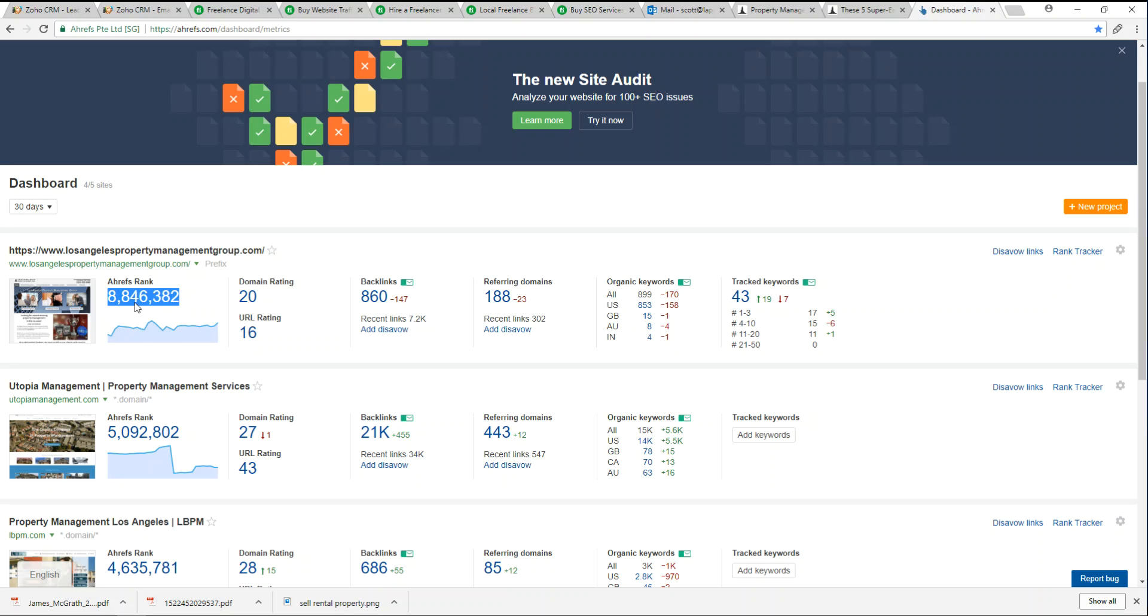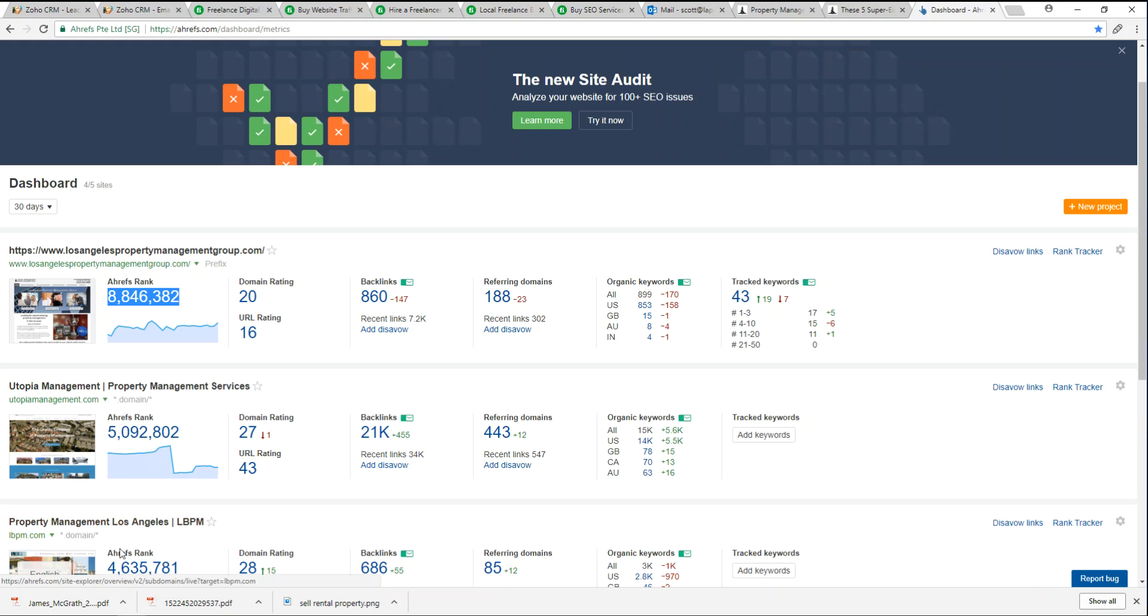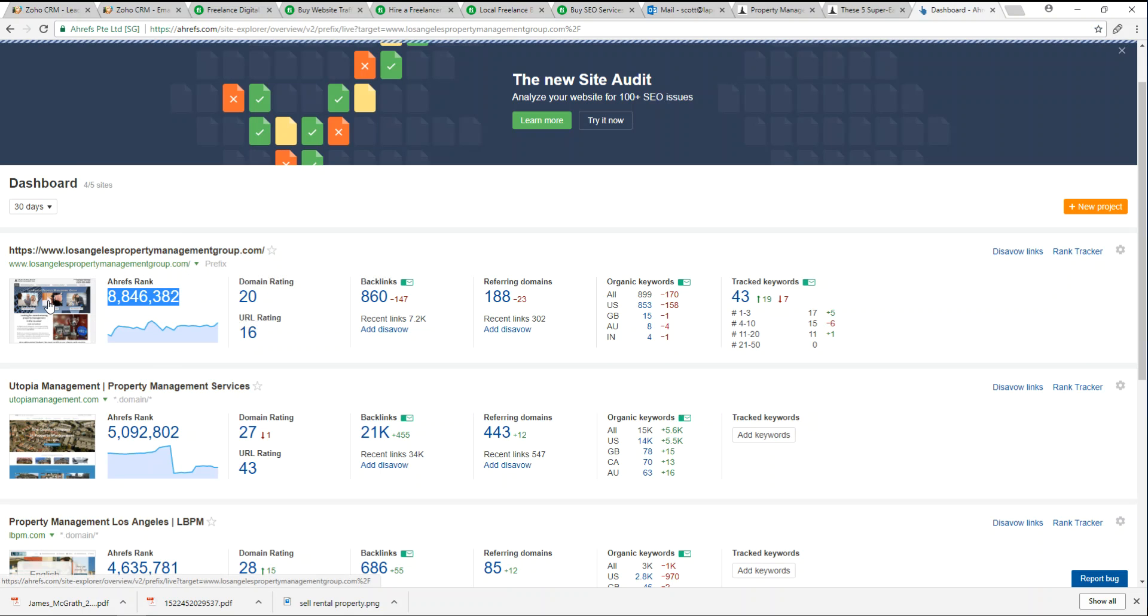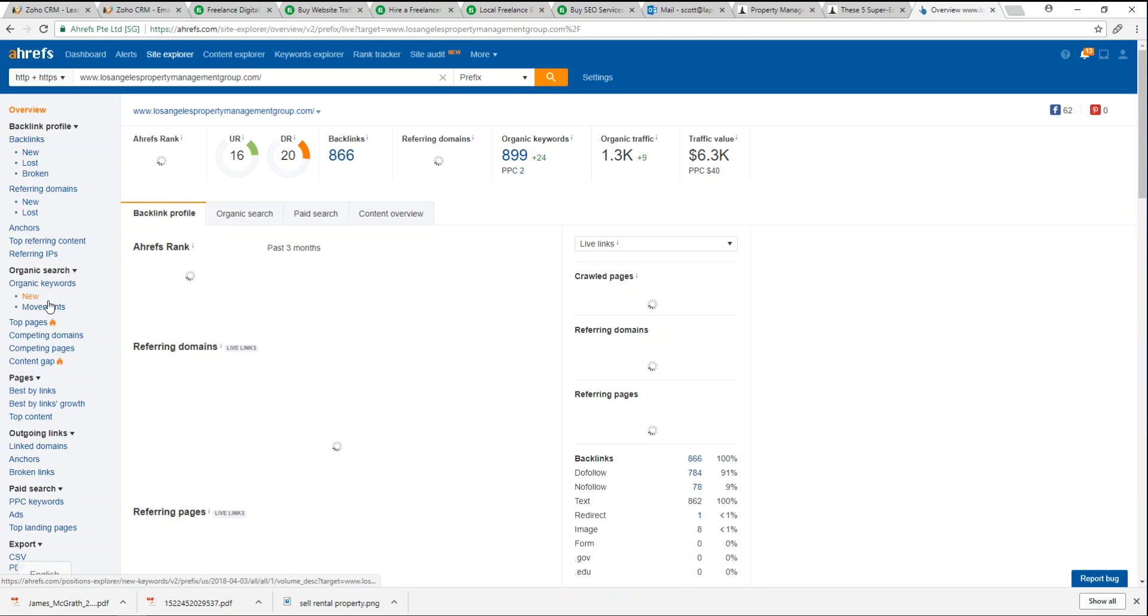In contrast, Utopia Management they're at 5 million, LBPM they're at 4.6 million. If we wanted to look at ourselves, the dashboard opens up to a million different metrics.